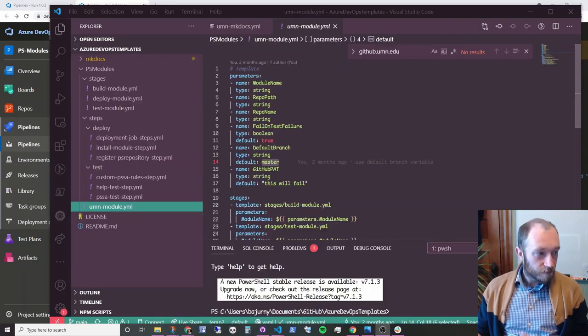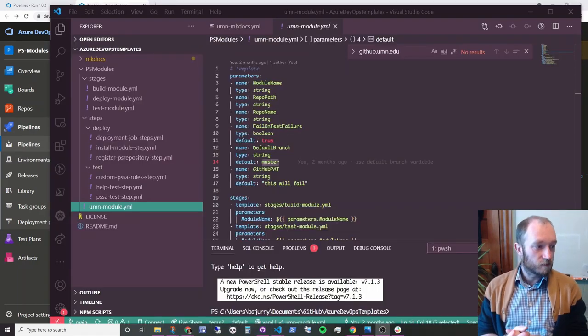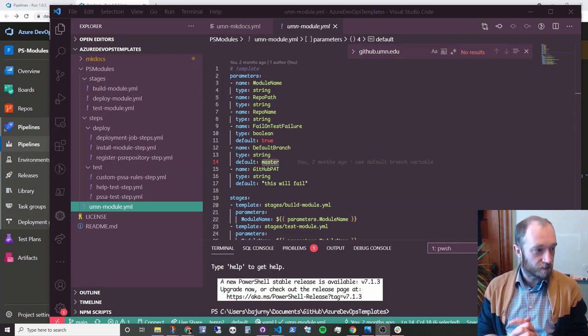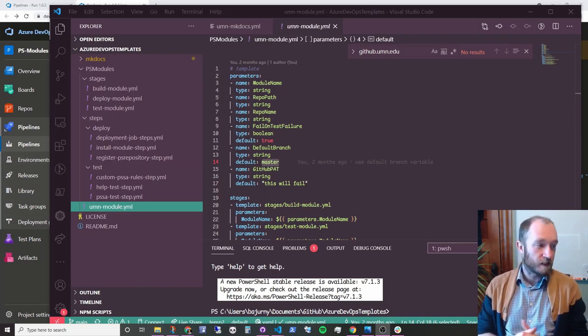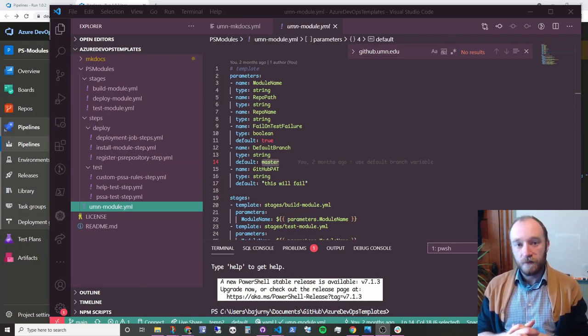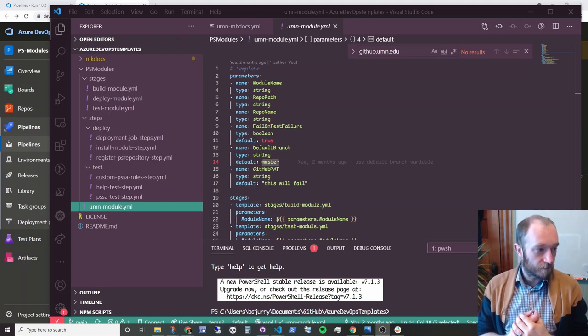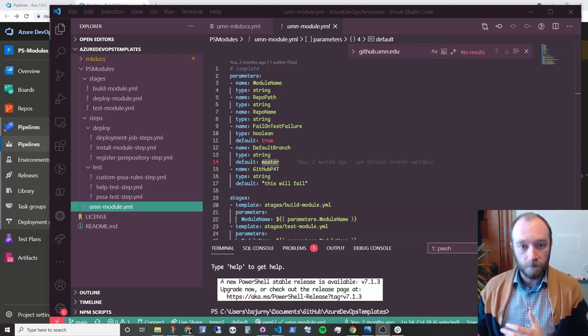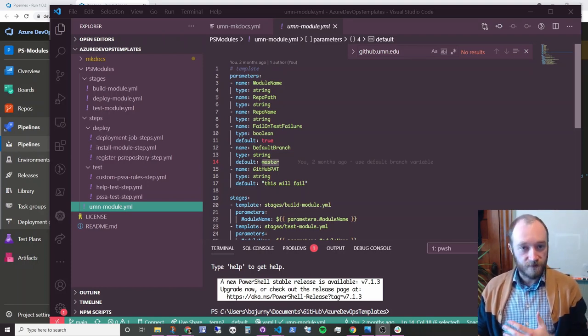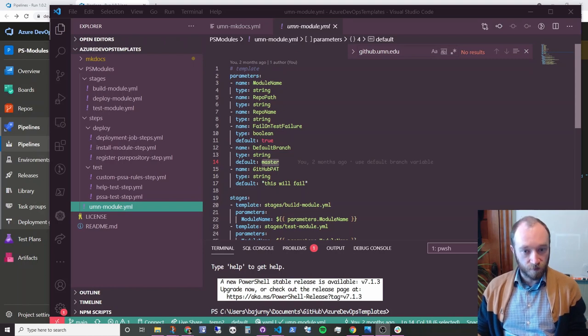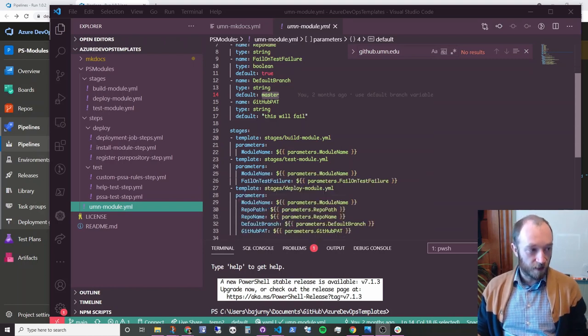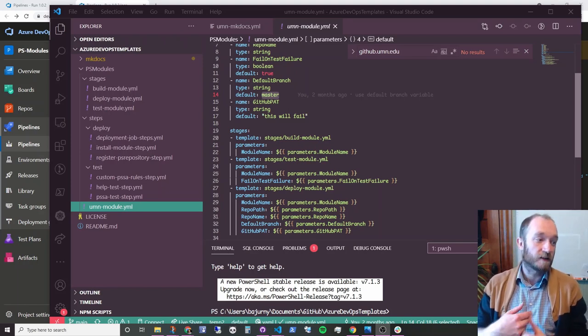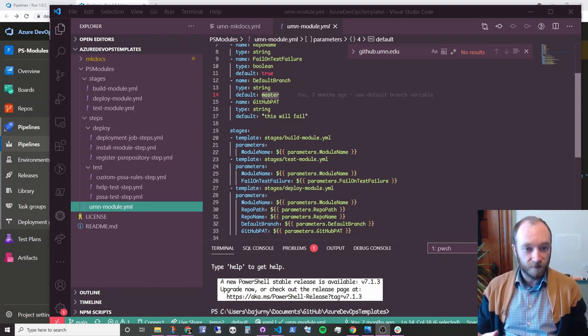So I know, like I said, YAML demos can be kind of boring, but I do just want to briefly show off the actual template files. So if you remember back in the Azure Pipelines file, we were going to call umn-module.yaml. And so this is the template. So we're passing in some parameters. We've defined those parameters. And actually, the way I've written this is that this template actually calls templates itself.